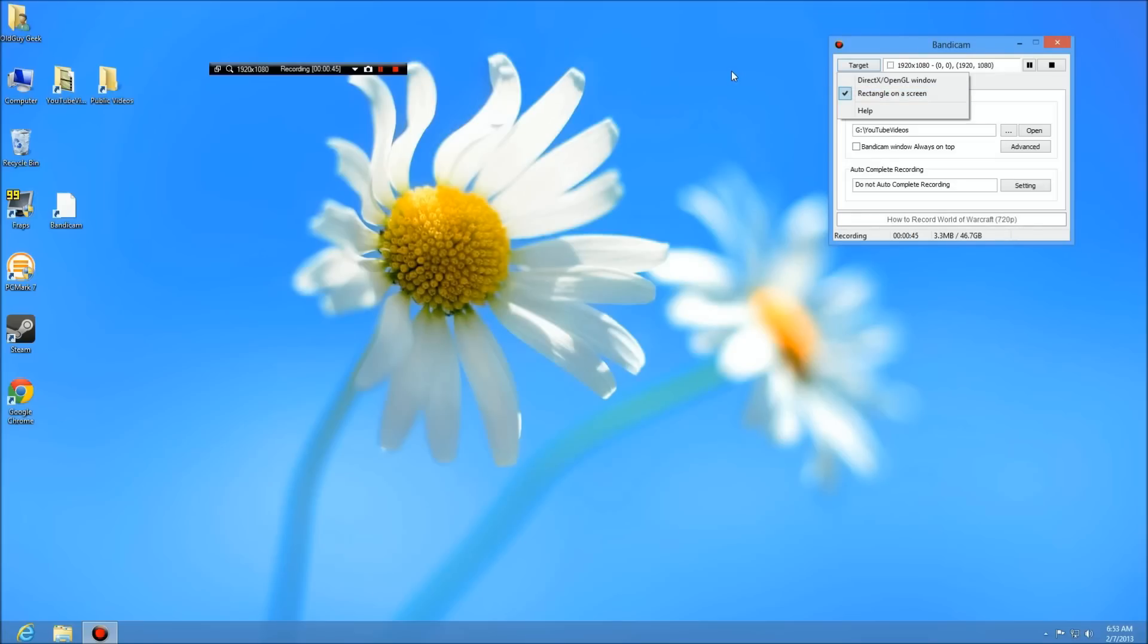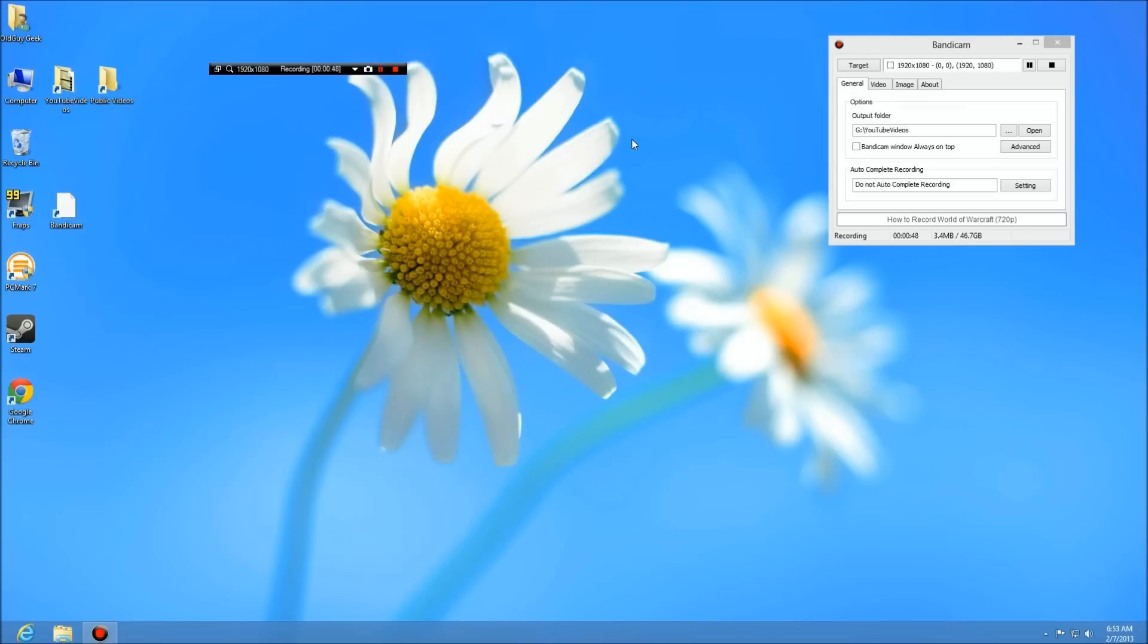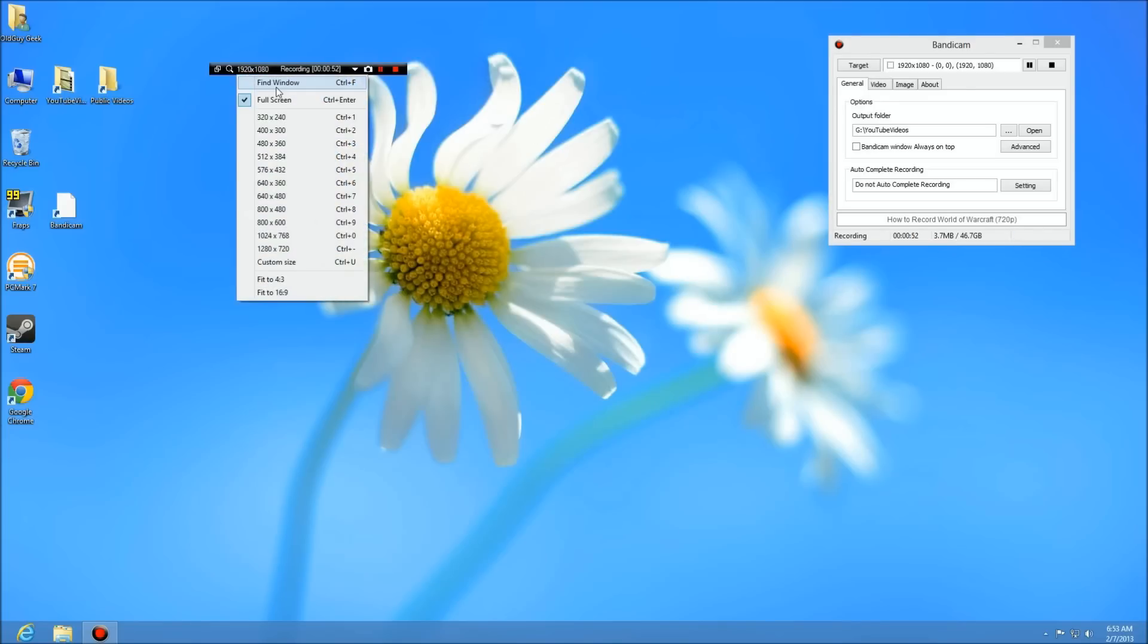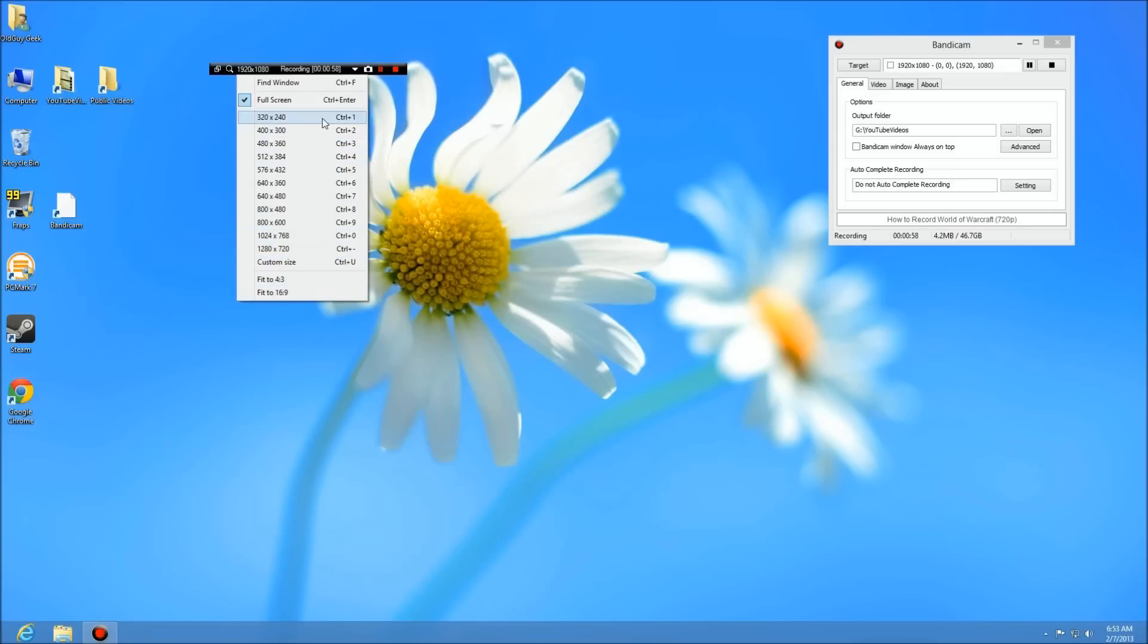If you look over here, here's Bandicam's bar that's recording. If you click here at the resolution, you'll see a whole bunch of different screen sizes: custom, fit 4x3 and 16:9. You also see the find window which you can actually lock onto an application.